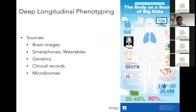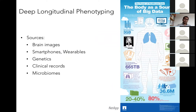Our data sources include brain images, smartphones, wearables, genetic information, and clinical records. We don't yet incorporate microbiomes, but that could be part of deep longitudinal phenotyping. Given the diversity of data we handle, we need a whole assortment of tools at our disposal in order to process the data and ask questions of it.